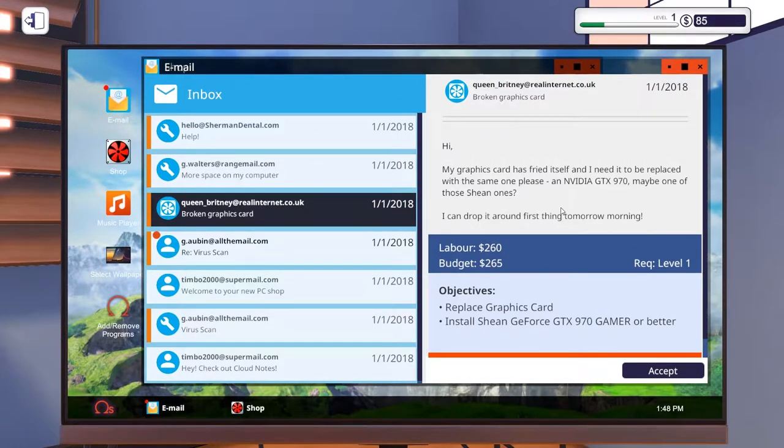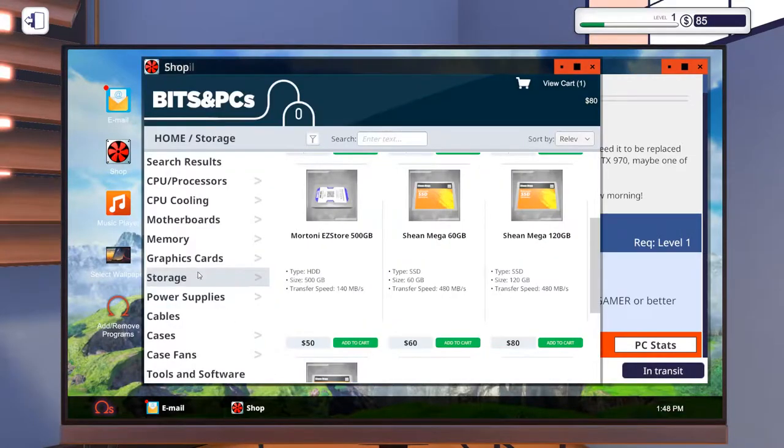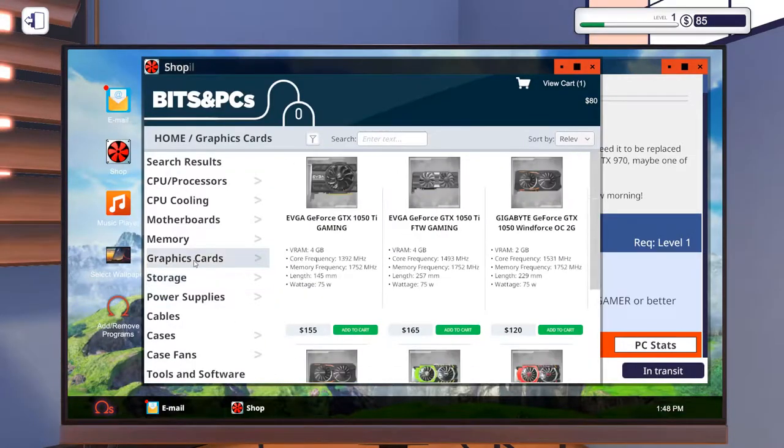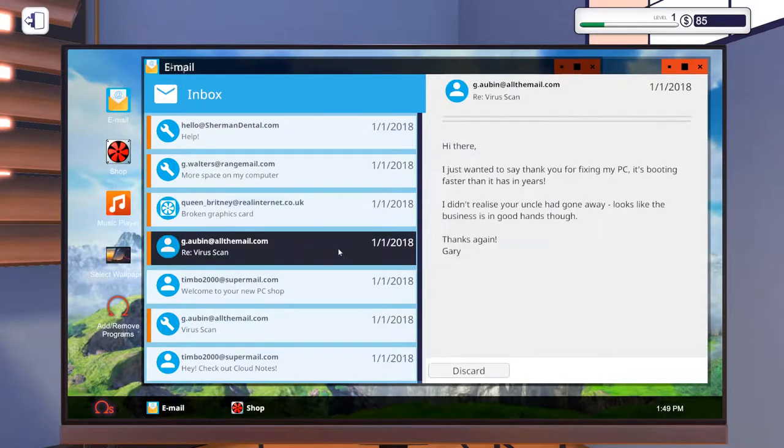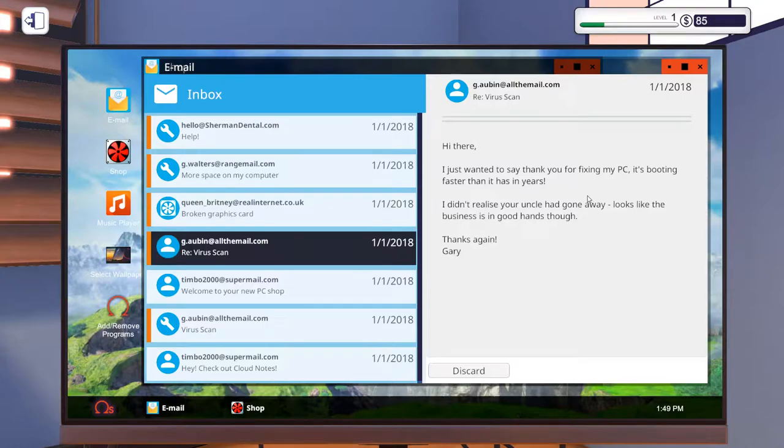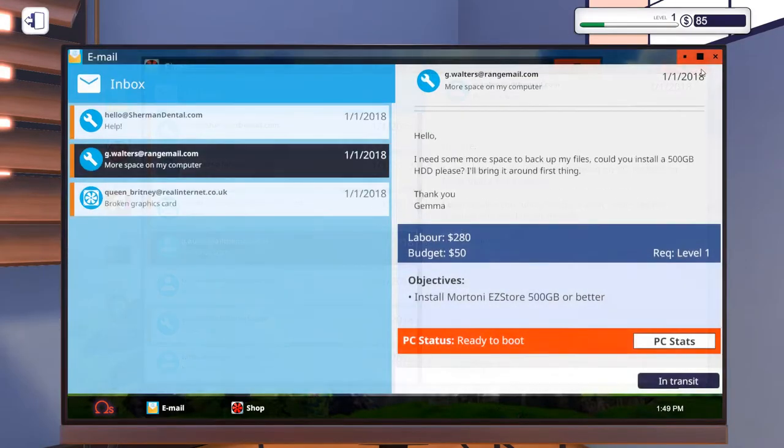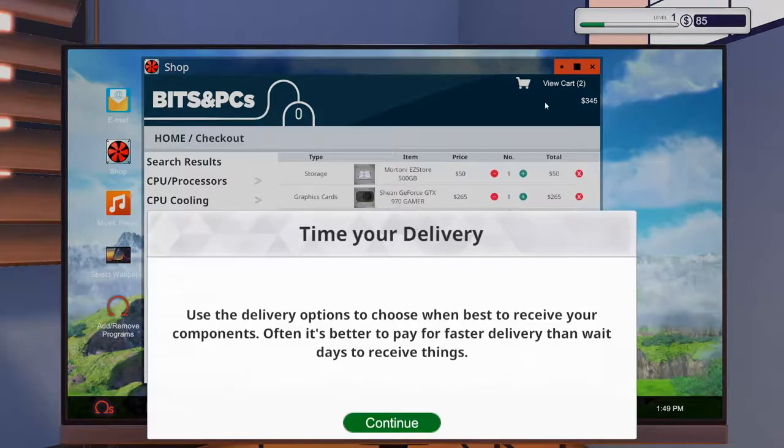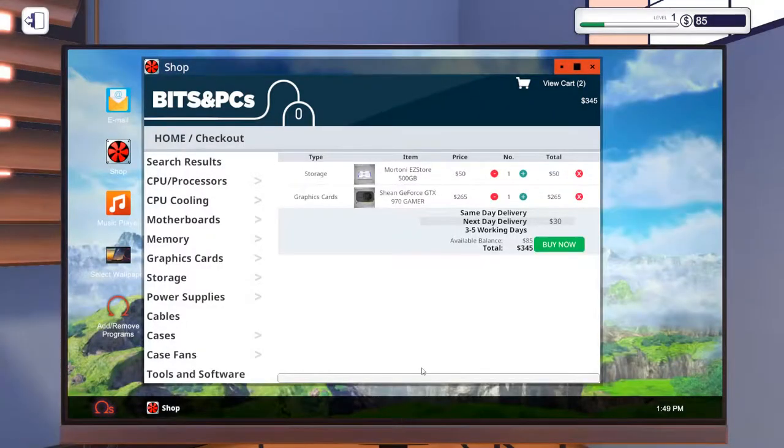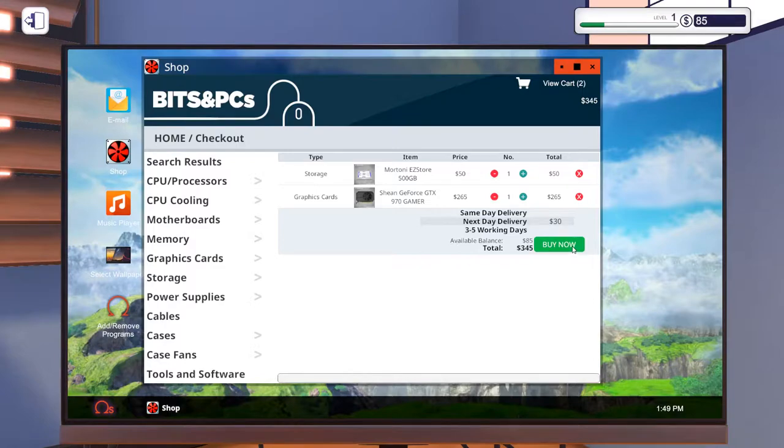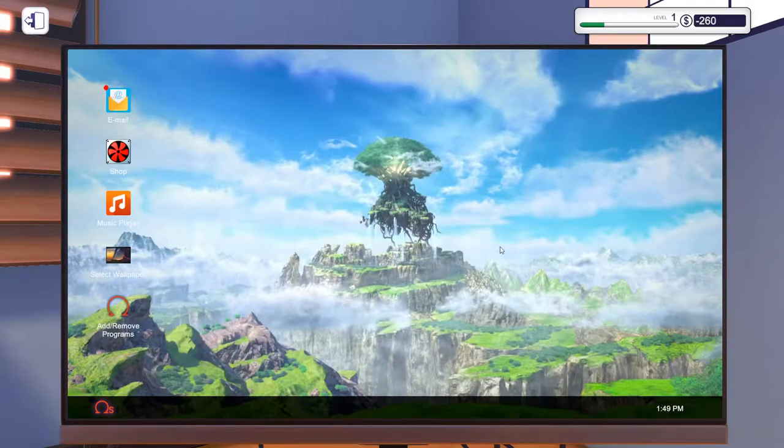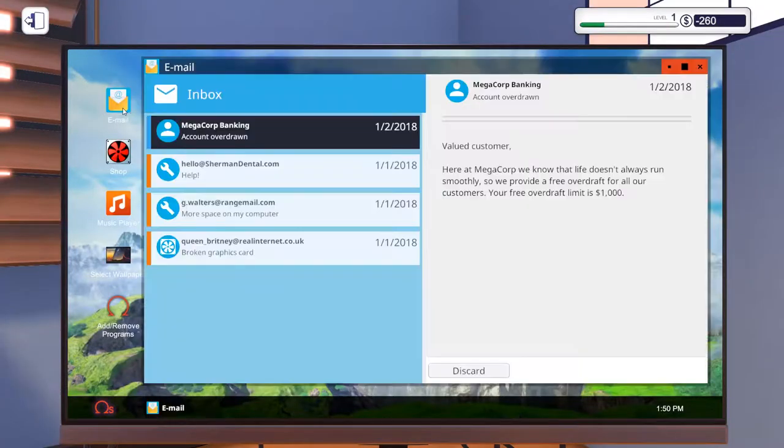Broken graphics card. Fried itself, a video GTX 970, a Sheen one. Okay we'll accept that and we'll buy a Sheen 970. I guess I'll just get them the cheaper one so they earn a bit more money off of that. Virus scan. Thank you for fixing my PC, it's booting faster than it had in years. Let's view our cart and we'll get delivery next day. Three to five working days is pretty cheap, next day is a bit more expensive but I think for a quick turnaround we're happy with the dollar delivery.